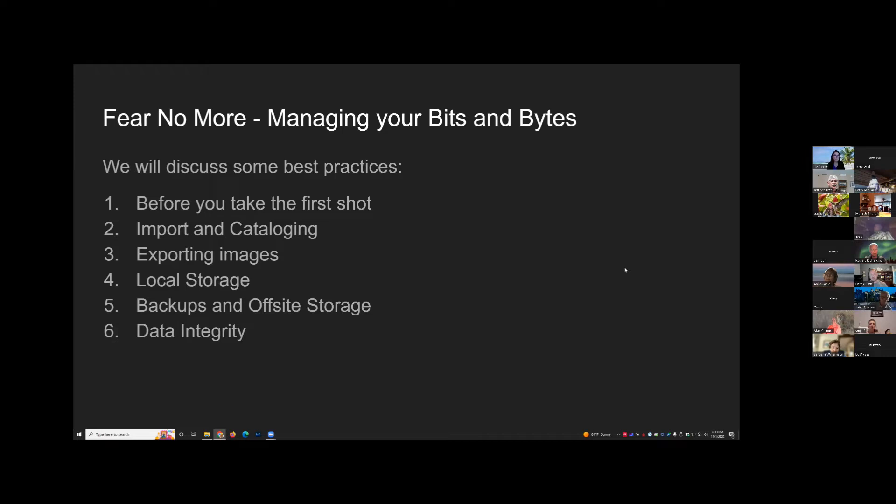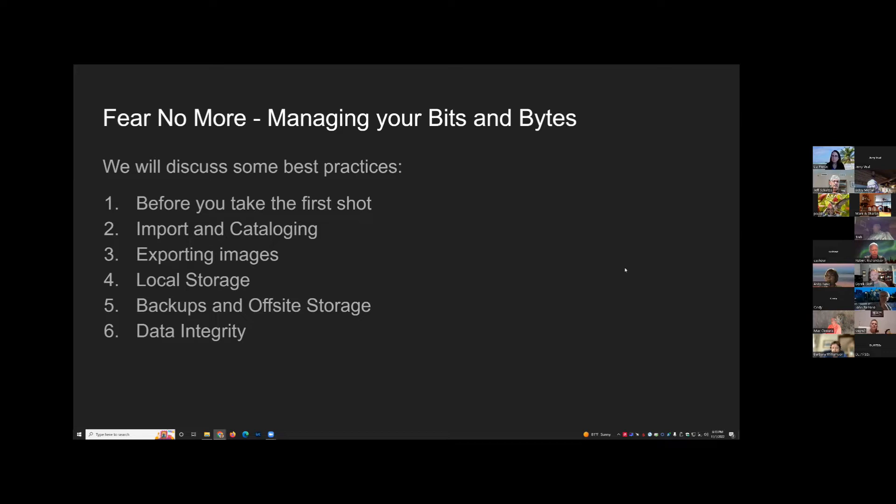We'll cover how to import, catalog, and export your images and find them after you've exported them. We'll cover local storage options, backups and off-site storage, and lastly data integrity. With that, let's talk about routines — do you have a routine?